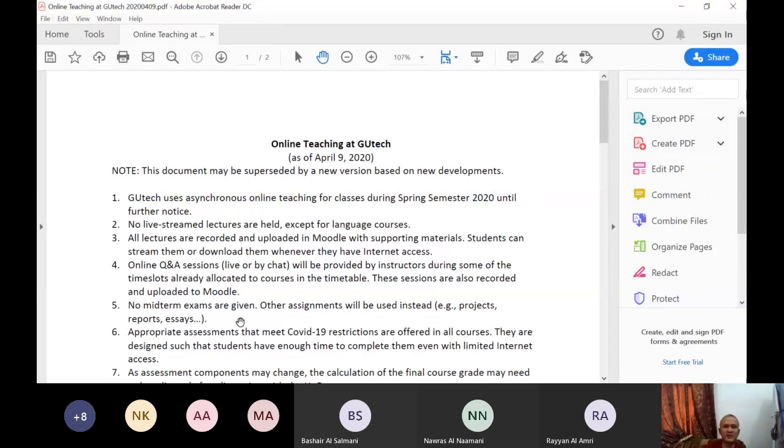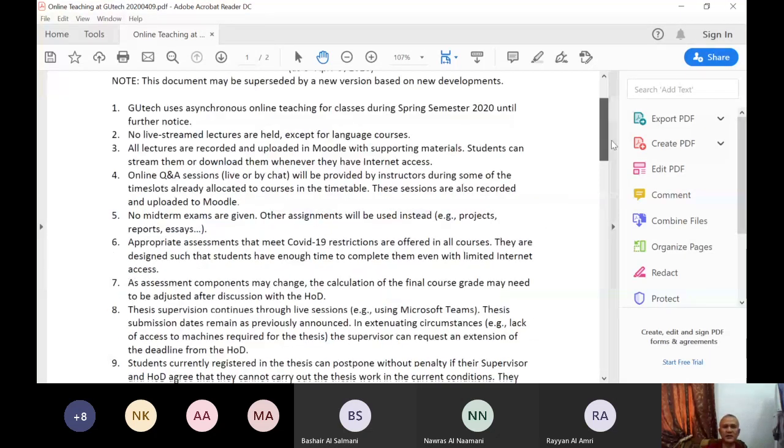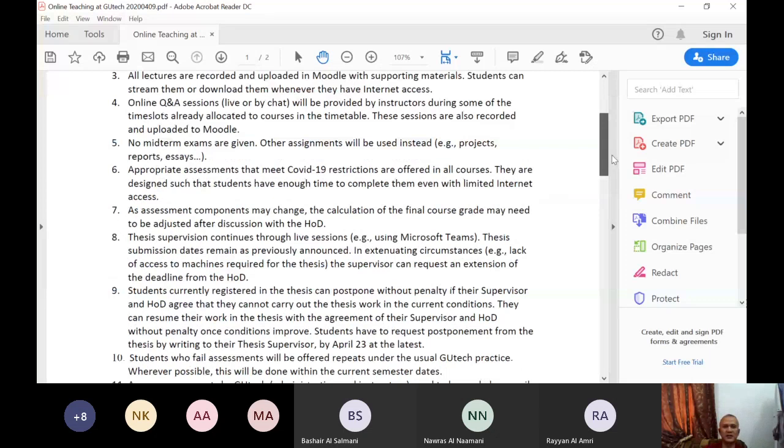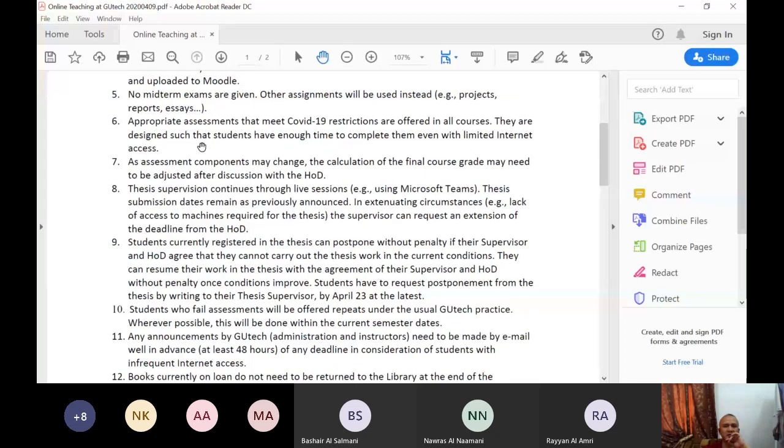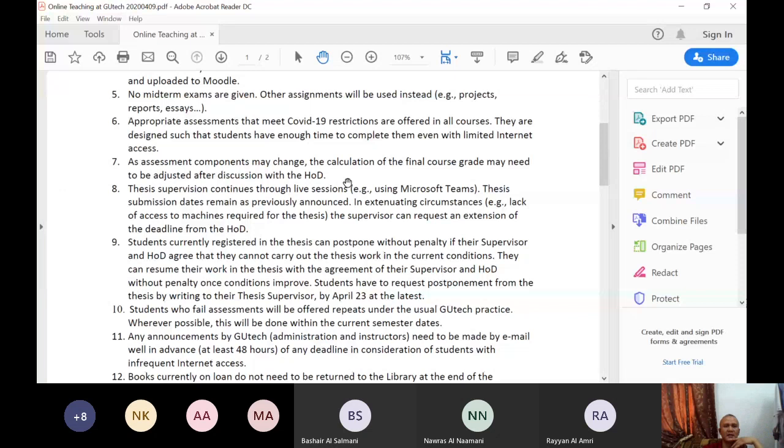No midterm exams are given. Other assignments will be used instead like projects, reports, essays. But let's continue. Number six, appropriate assessments that meet COVID-19 restrictions are offered in all courses. They are designed such that students have enough time to complete them even with limited internet access. As assessment components may change, the calculation of the final course grade may need to be adjusted after discussion with the head of department. This is supervision. Let's skip that.